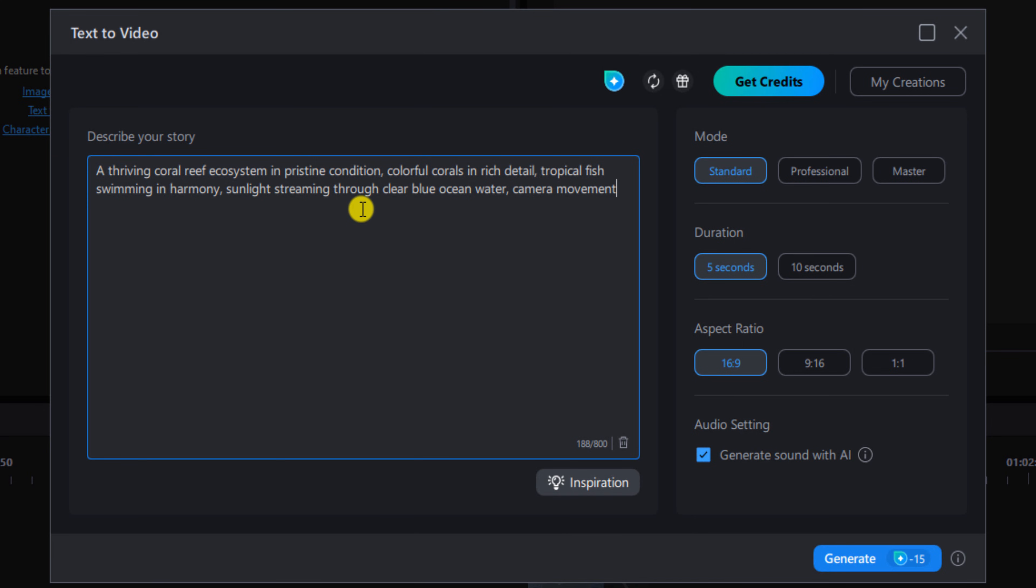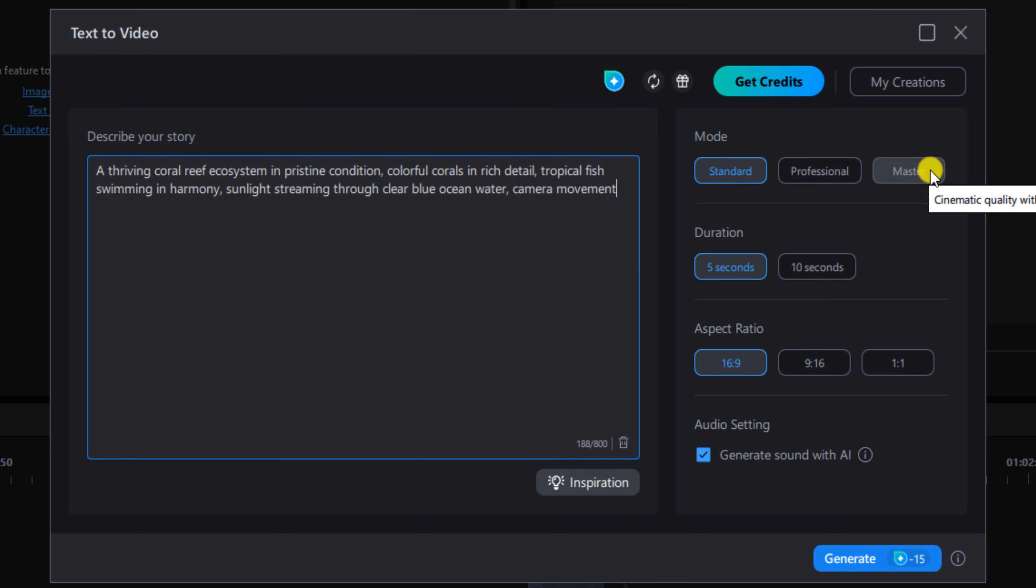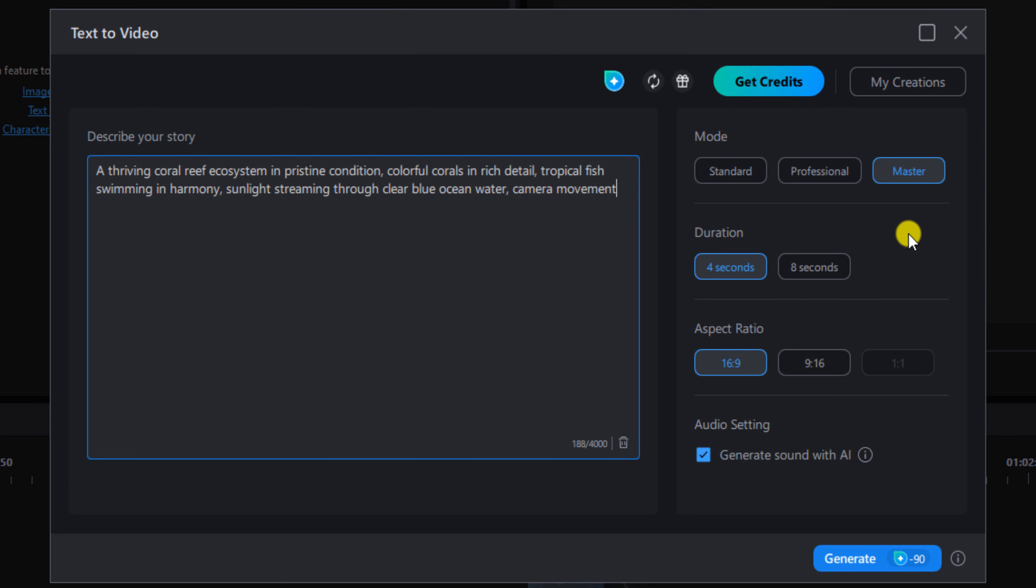So the first setting is mode. In order to use the Google VO 3.1 or later versions, you're going to have to select master. This is going to get you the most cinematic, lifelike type video that PowerDirector can muster. Then you want to choose your duration, and I'm going to leave this one on four seconds. And you want to select your aspect ratio. I'm going to leave this one on 16 by 9.